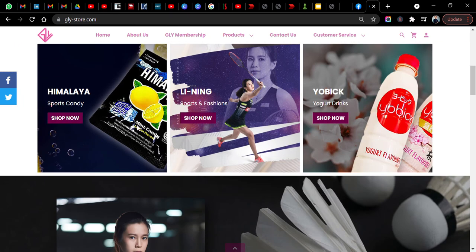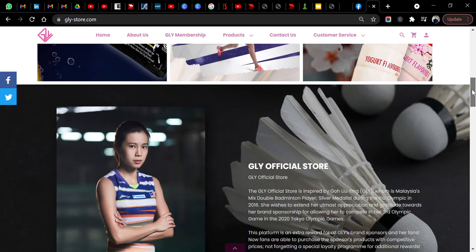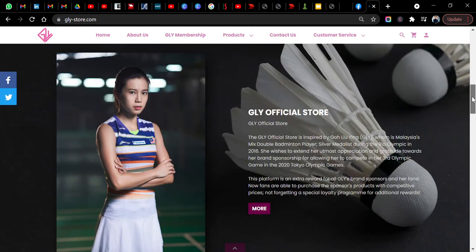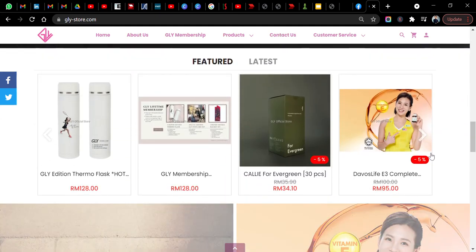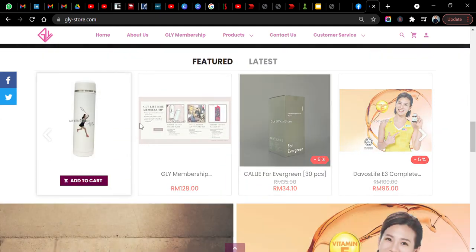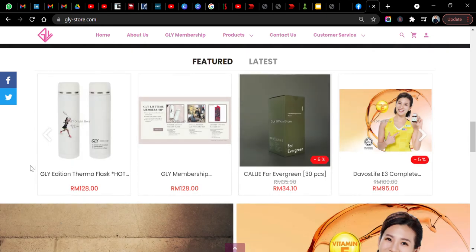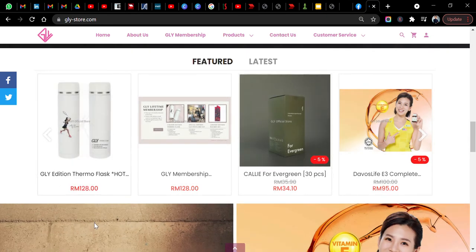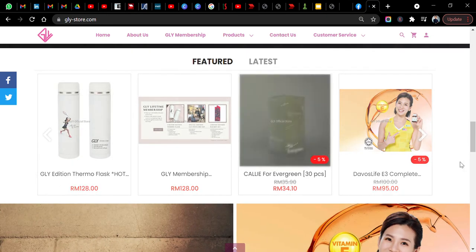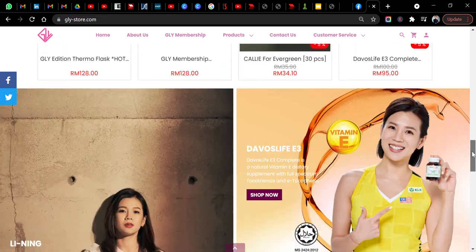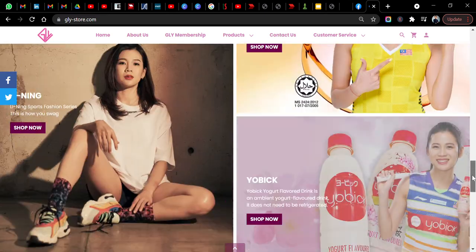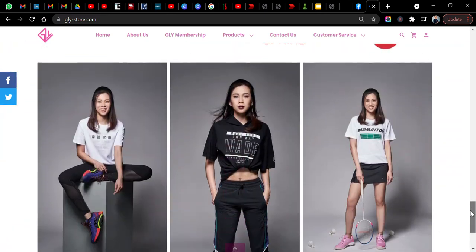You can buy Himalaya sports candy, Li-Ning sports and fashion products, Yonex yogurt drinks. This store is actually an official brand store for Goh Liu Ying. You can see you can buy even the thermal flask here, which is quite interesting. You can explore many different products.